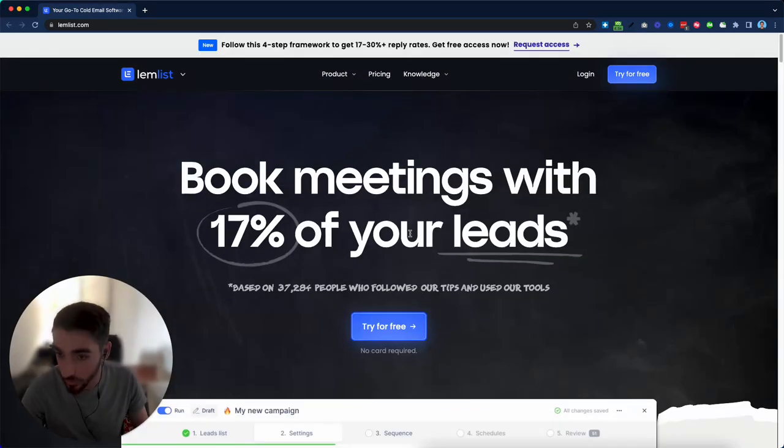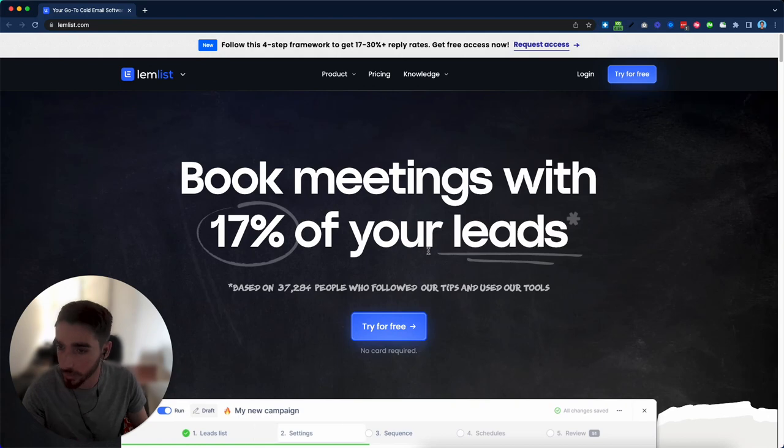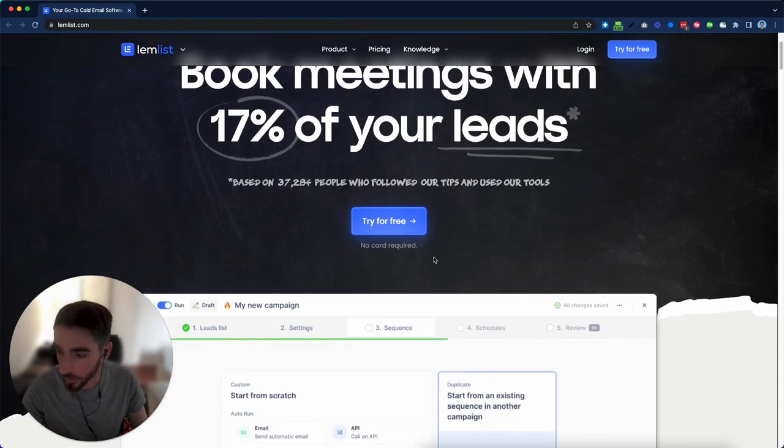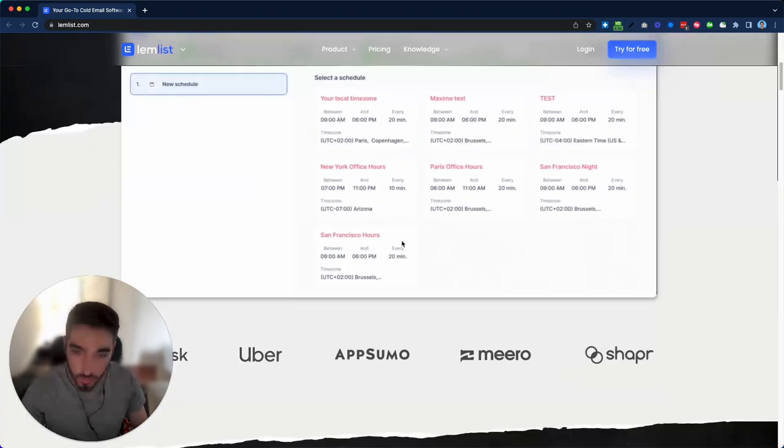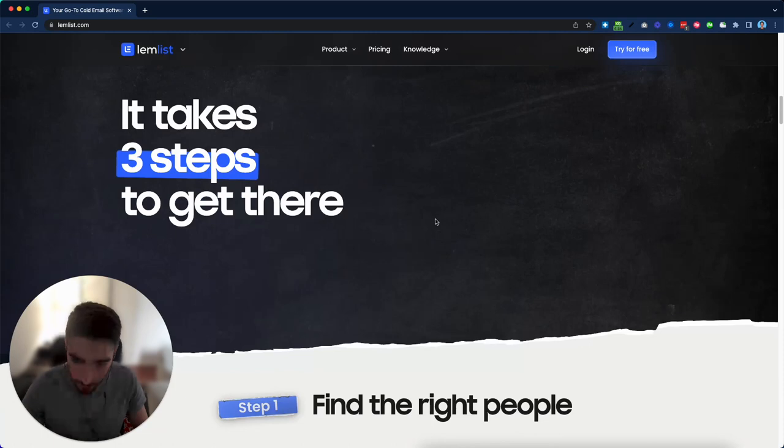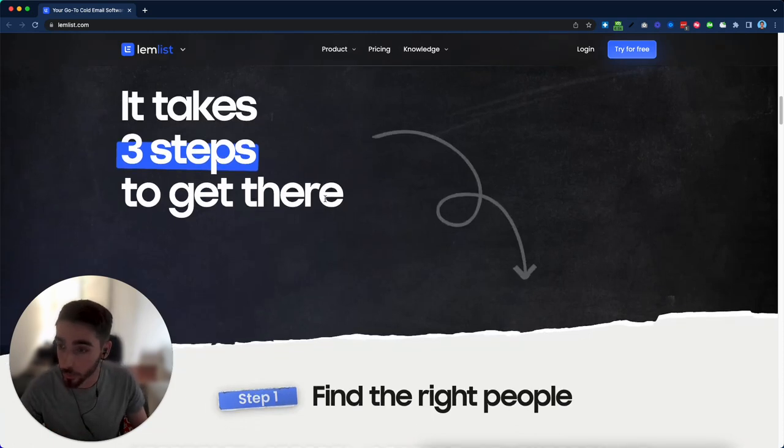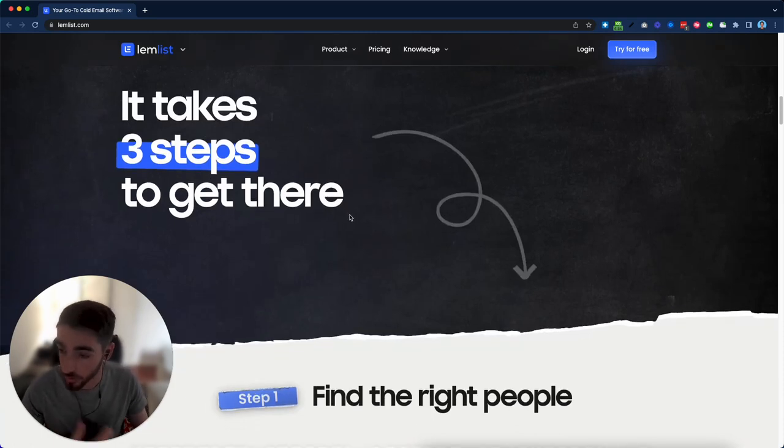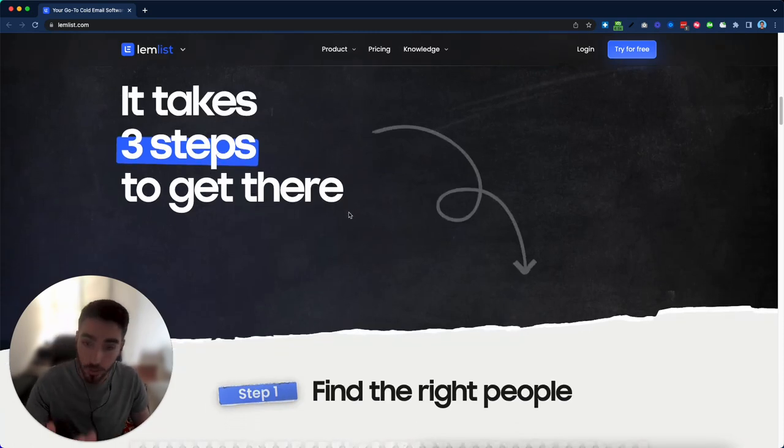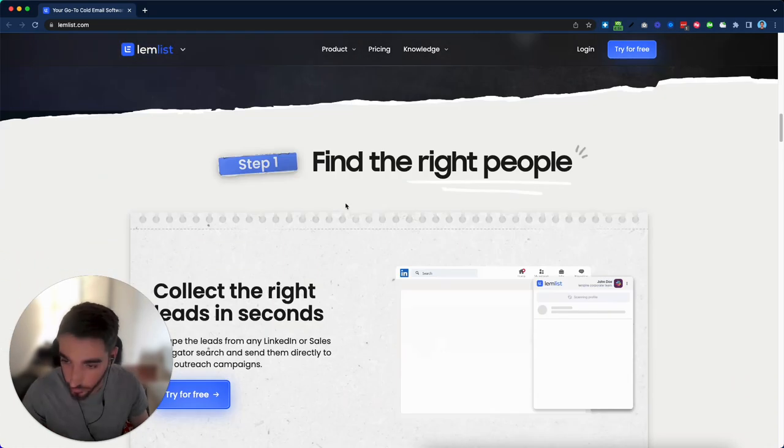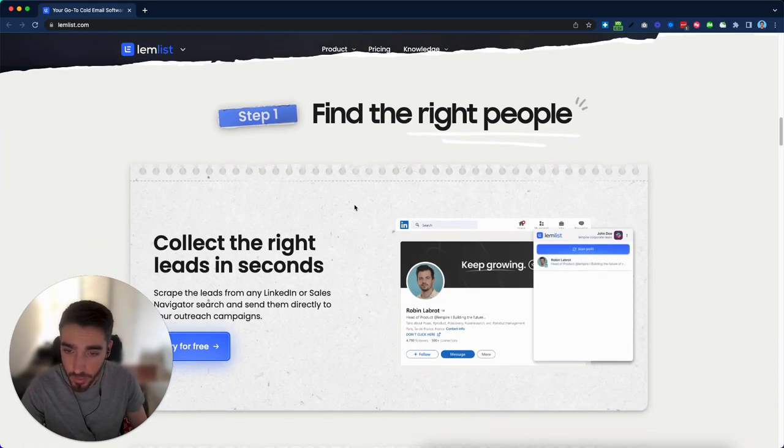So what I would do instead is probably make this headline smaller. I would do something else so then this part stands out a little bit more. Then they simplified this down to three steps, which is just finding people, sending the emails, reviewing the results.